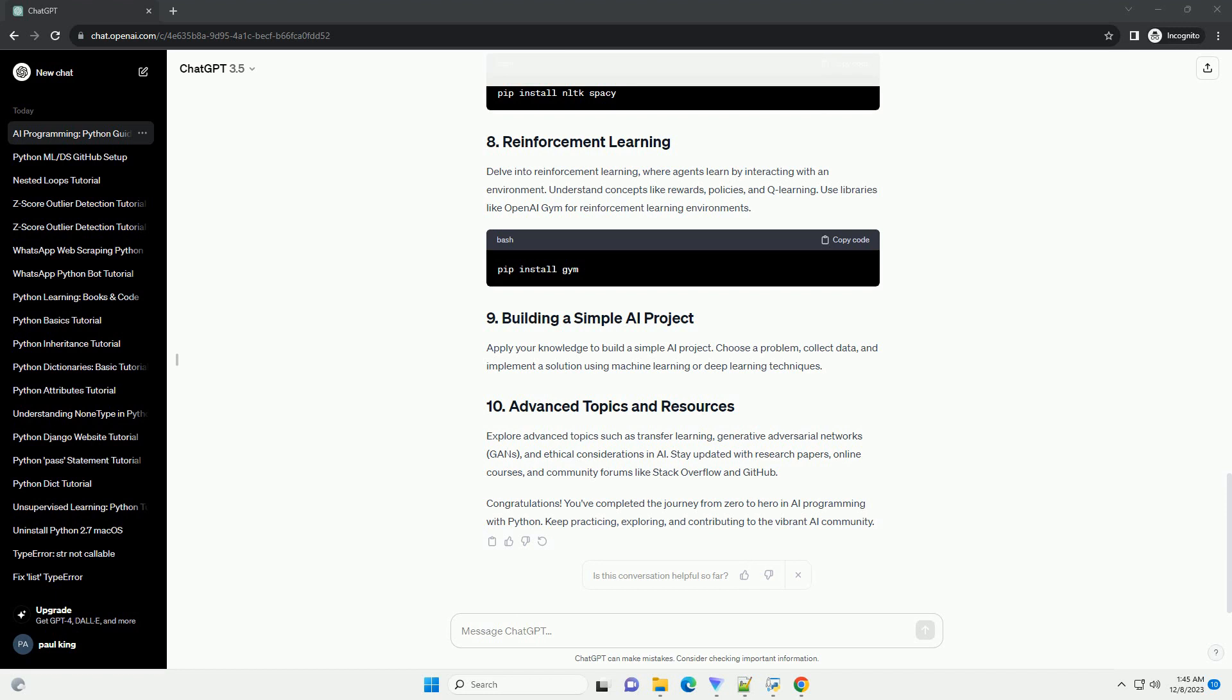Explore deep learning, a subfield of machine learning involving neural networks. Install TensorFlow and Keras. Learn about neural network architectures, training, and fine-tuning models.